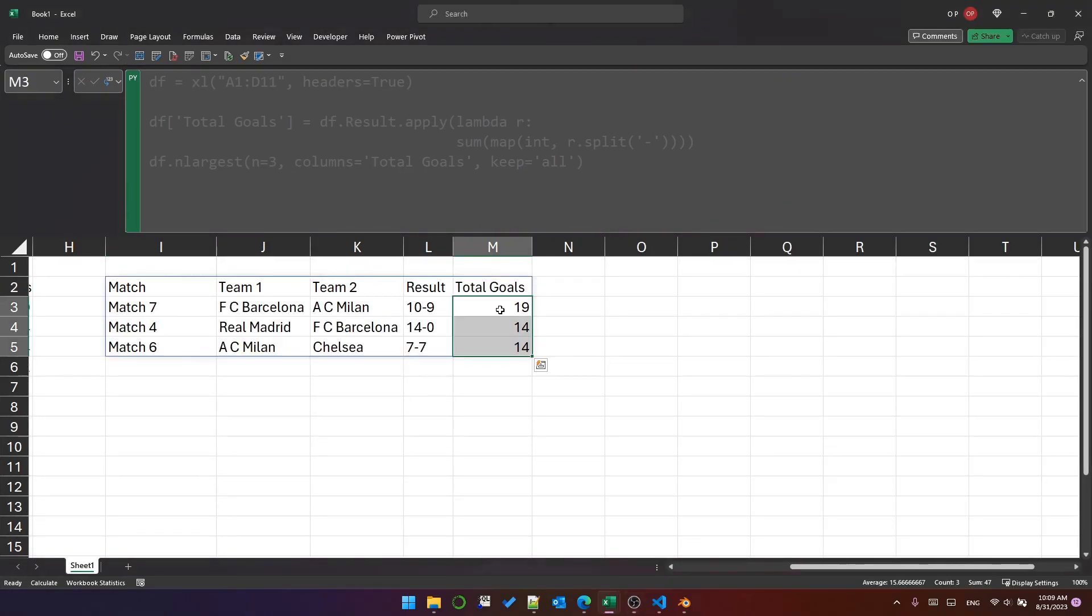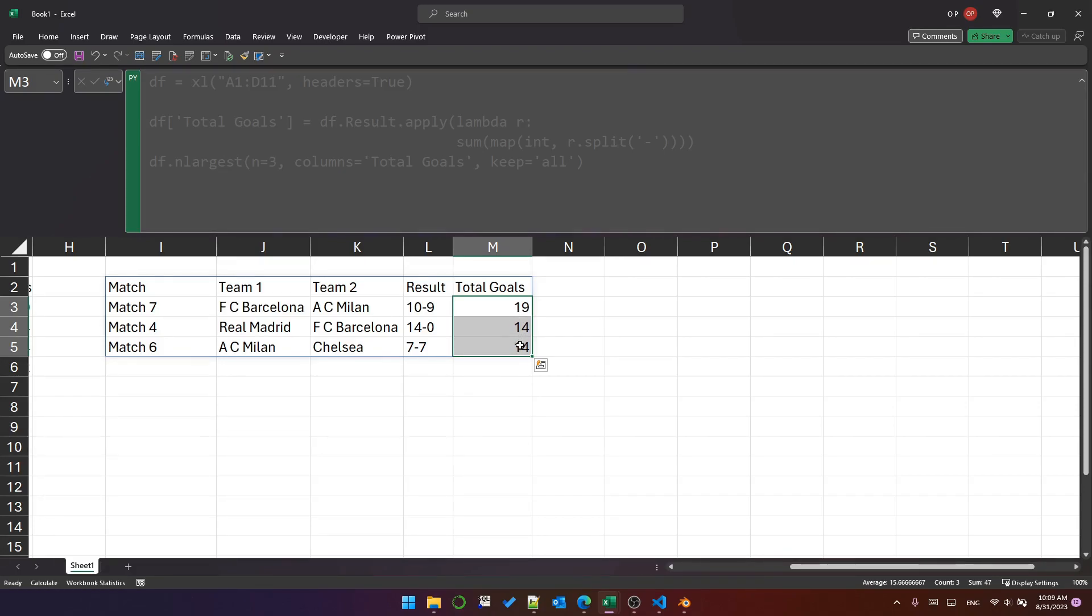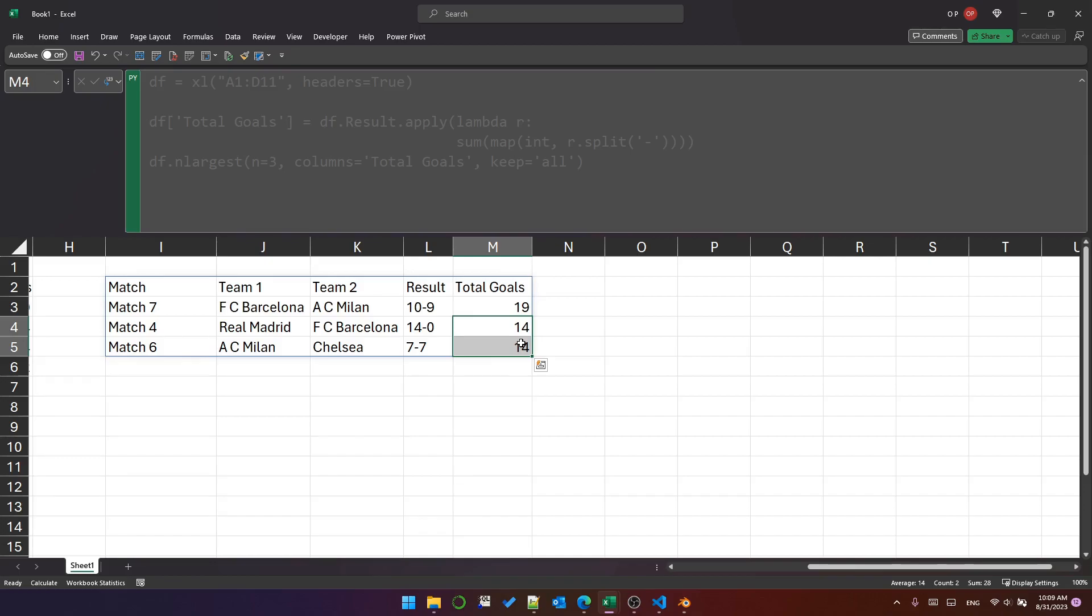And that's because what happens with n_largest is it sorts it in descending order, and then it looks for the first three rows and takes those. However, if the third row has duplicates that are beyond the third row, it will return those as well.